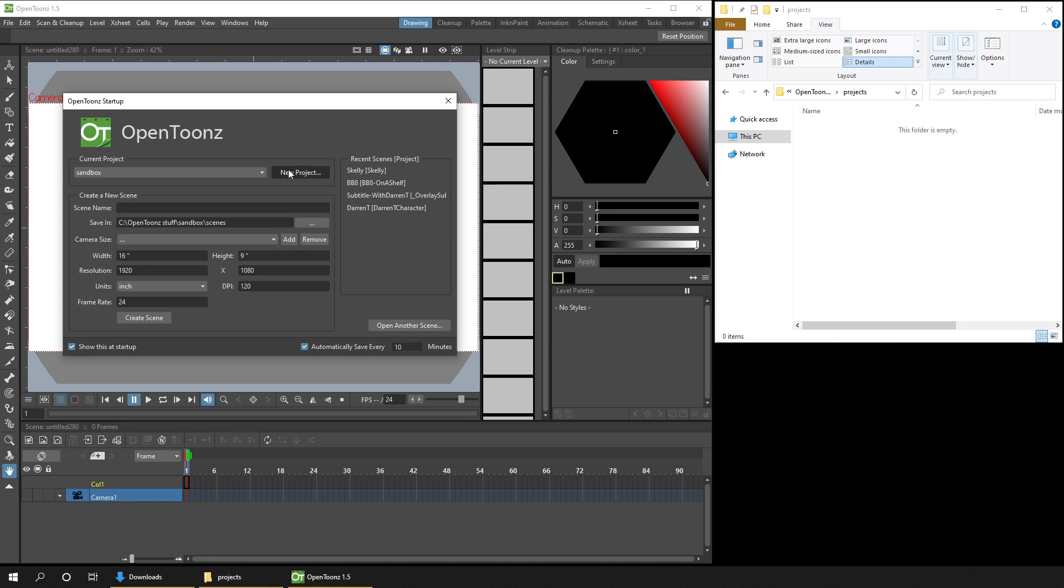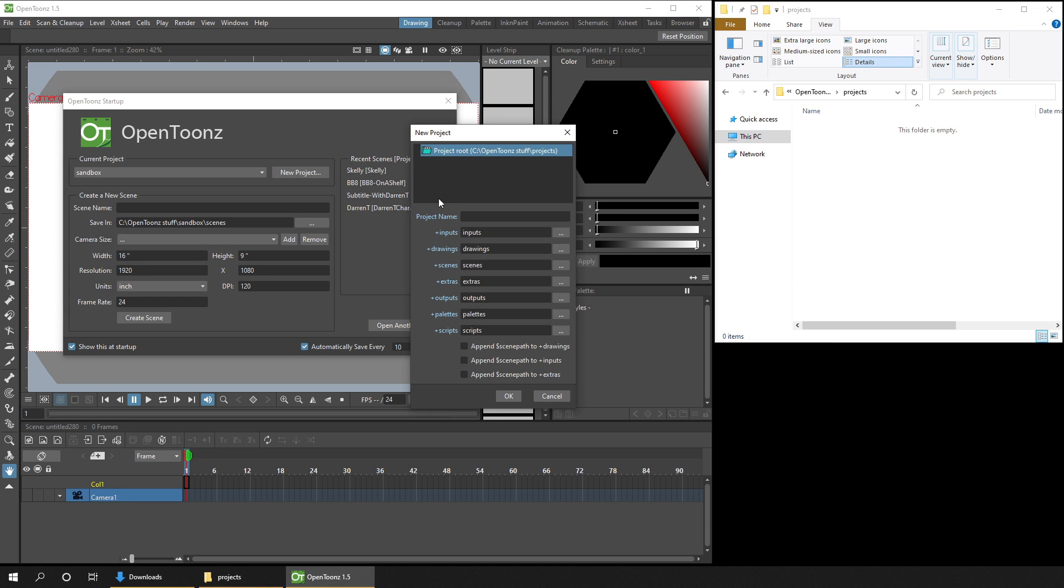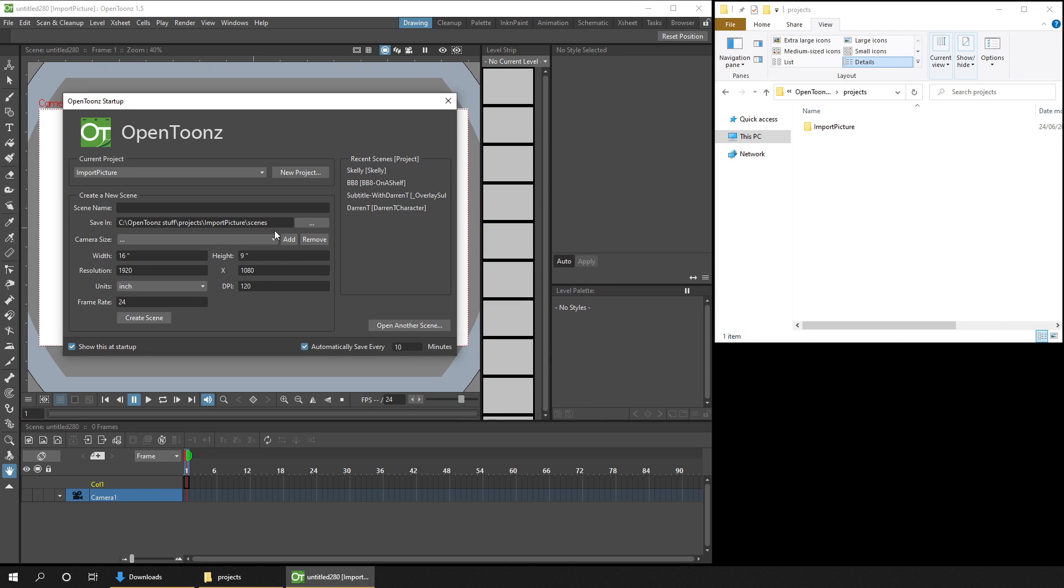And at its core, importing images is pretty simple, but there are a few gotchas. So let me show you the simple case first, just adding an image and using it.